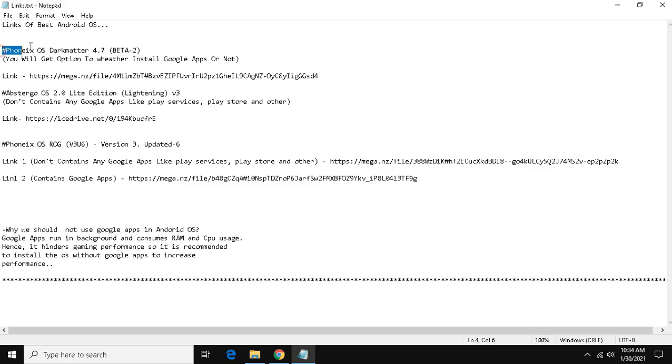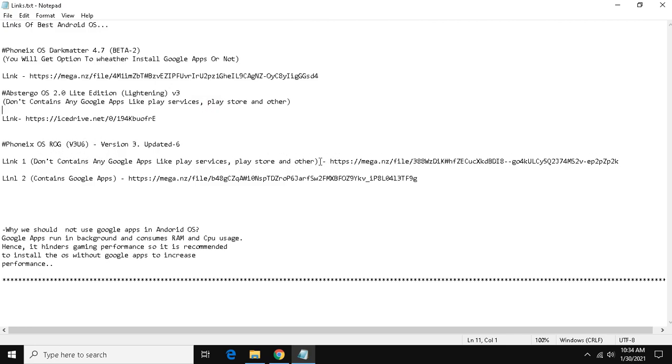Guys, I have given the link of only three variants of Phonix OS. If you want to install other variants you can install, as per your demand. Among these three variants, I am going to install Phonix OS ROG without Google Apps version. In my opinion, this version is stable among these three so let's install it.